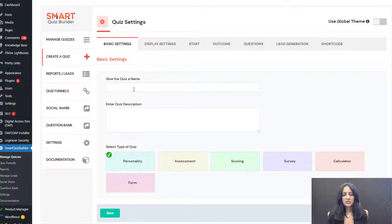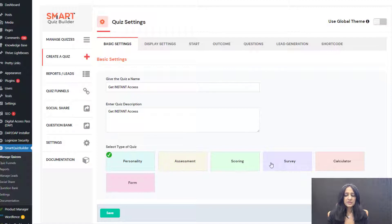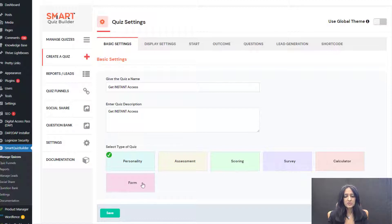Give your quiz a name and description. I'm going to say 'Get Instant Access' — I want a button on the side, and when users click it, I want to show a few questions and then the opt-in form. There are six different types of quizzes or surveys you can create using SQB: a personality quiz, assessment, scoring quiz, survey, calculator, and just a standard opt-in form. If you don't want a quiz or any questions and just want users to opt in, you can use the form option. I'm going to select personality quiz here.